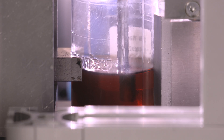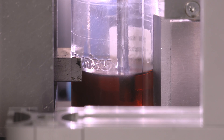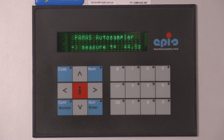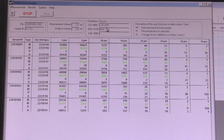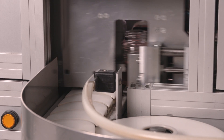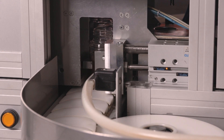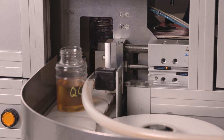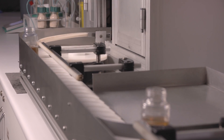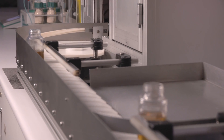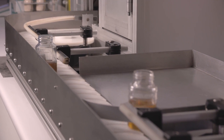Particle count data is used to monitor changes in fluid cleanliness. Changes also indicate the performance and effectiveness of oil filtration. The presence of large wear particles that escape ICP detection can be captured and counted, but not identified, with this analysis method.